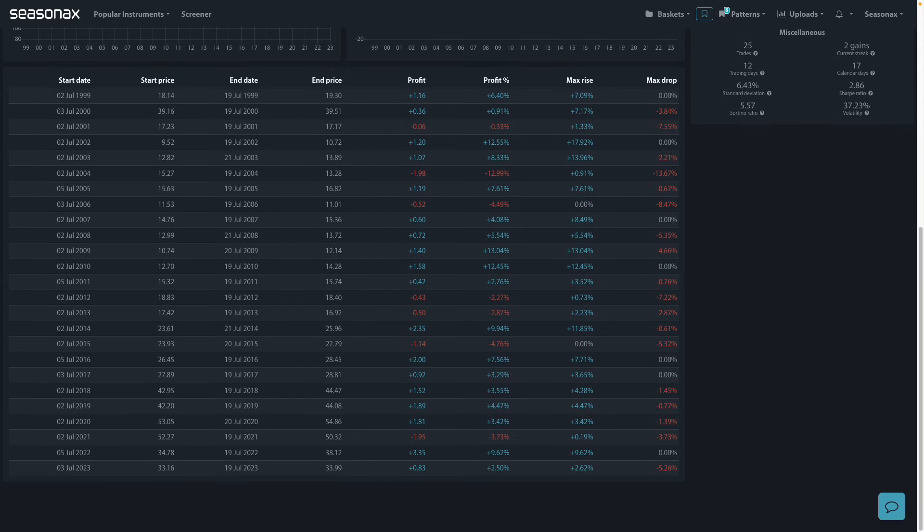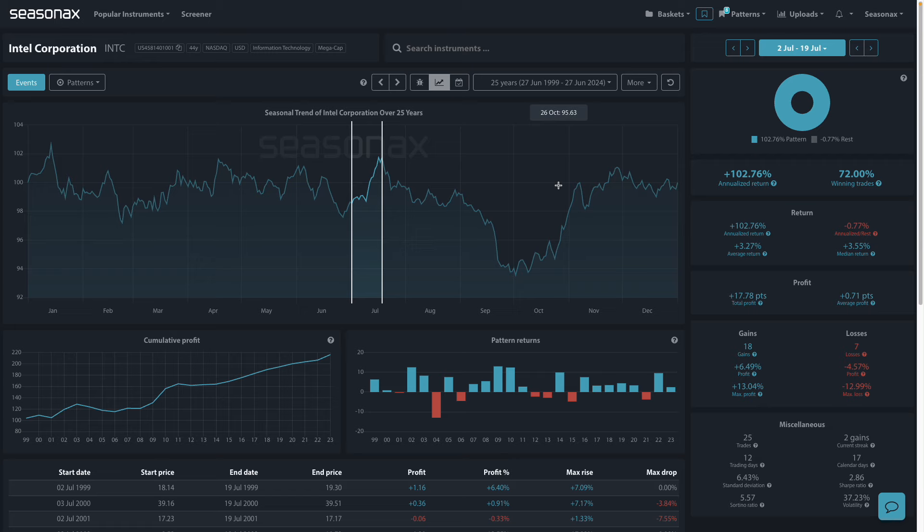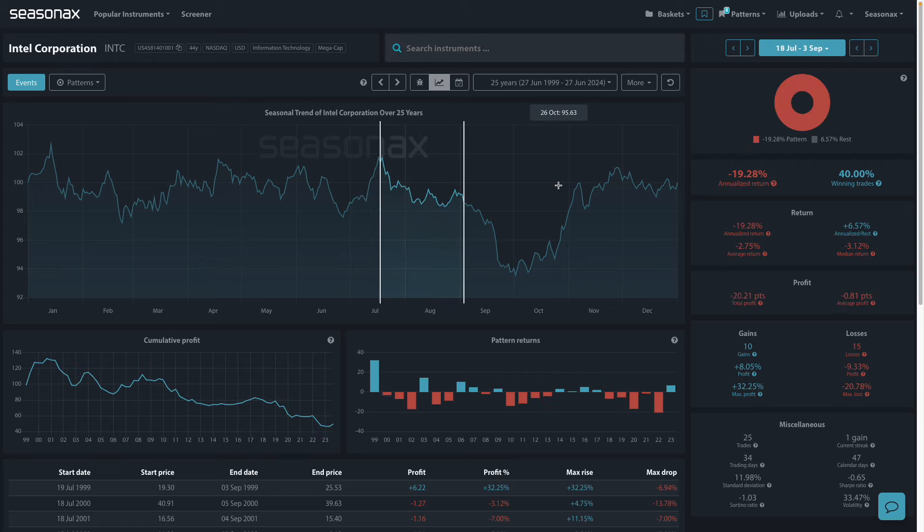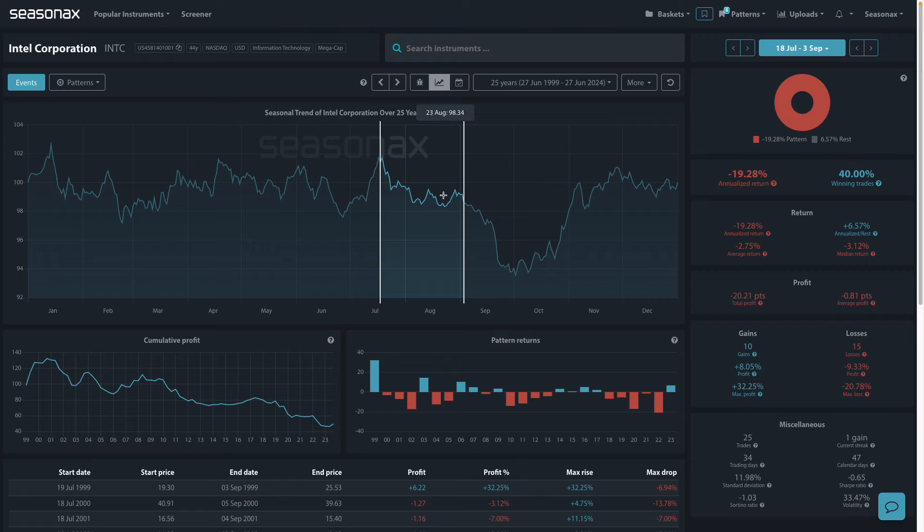However, there's another possibility to be aware of as well. Notwithstanding the summer breakout, if you look at the period from 18th of July through to the 3rd of September, you can see that there's also quite a weak period coming up.